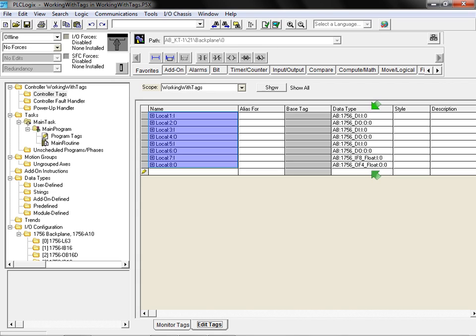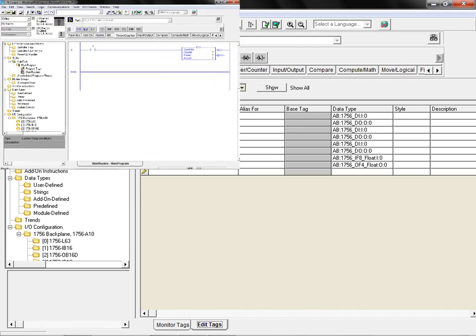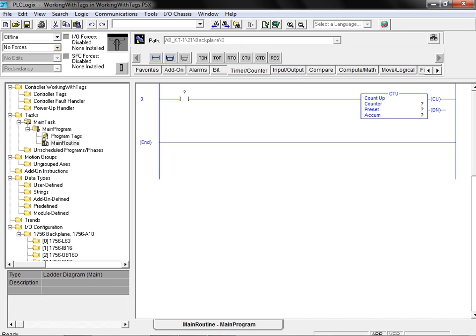These pre-existing tags reside in the controller tags area and have global scope. This makes these tags available to all tasks and programs in this controller file. We will be creating and assigning tags for this single run application. This run is designed to count product units as they move past a detector on a conveyor.